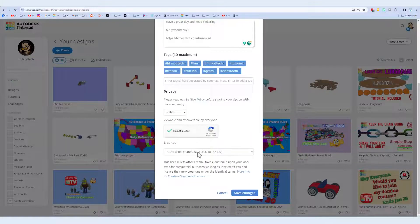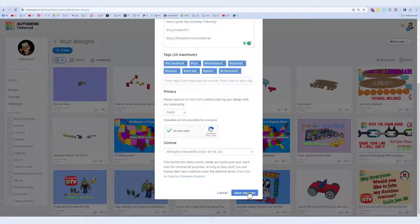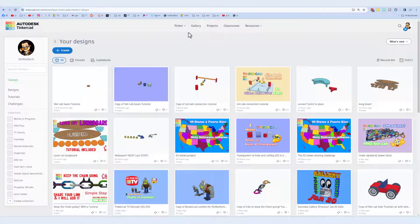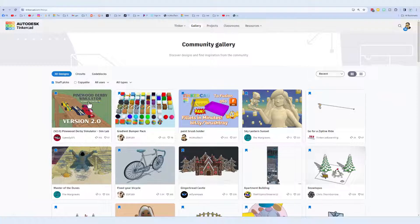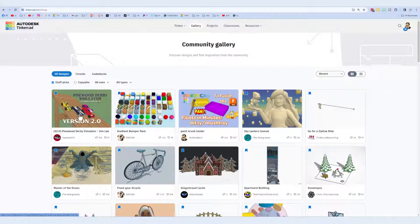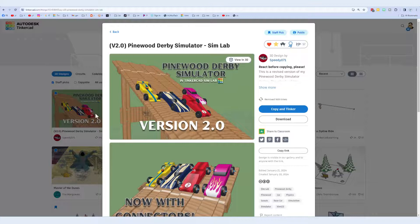Of course when you're done make sure you hit save changes. Friends as soon as it's published don't forget you can go to the gallery. Of course the first thing you'll see are the awesome staff picks.